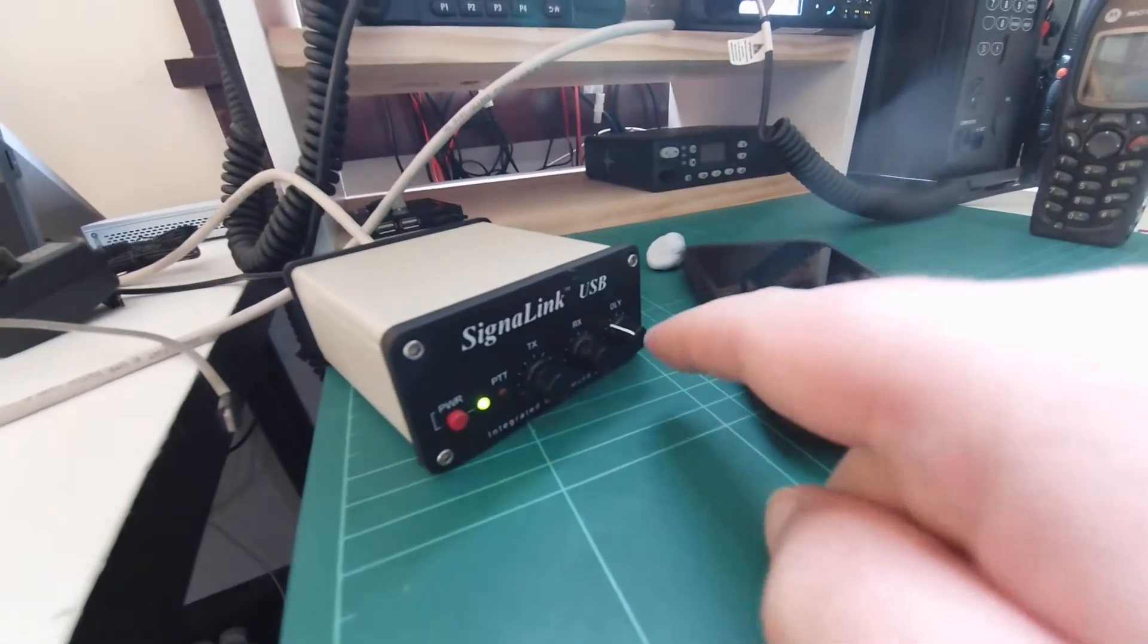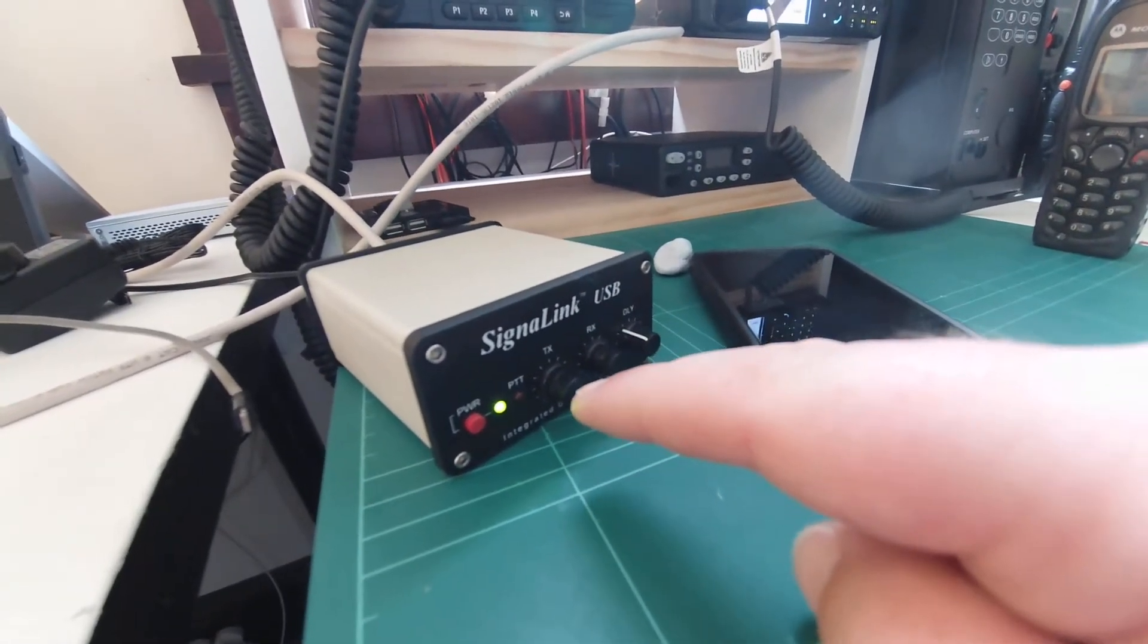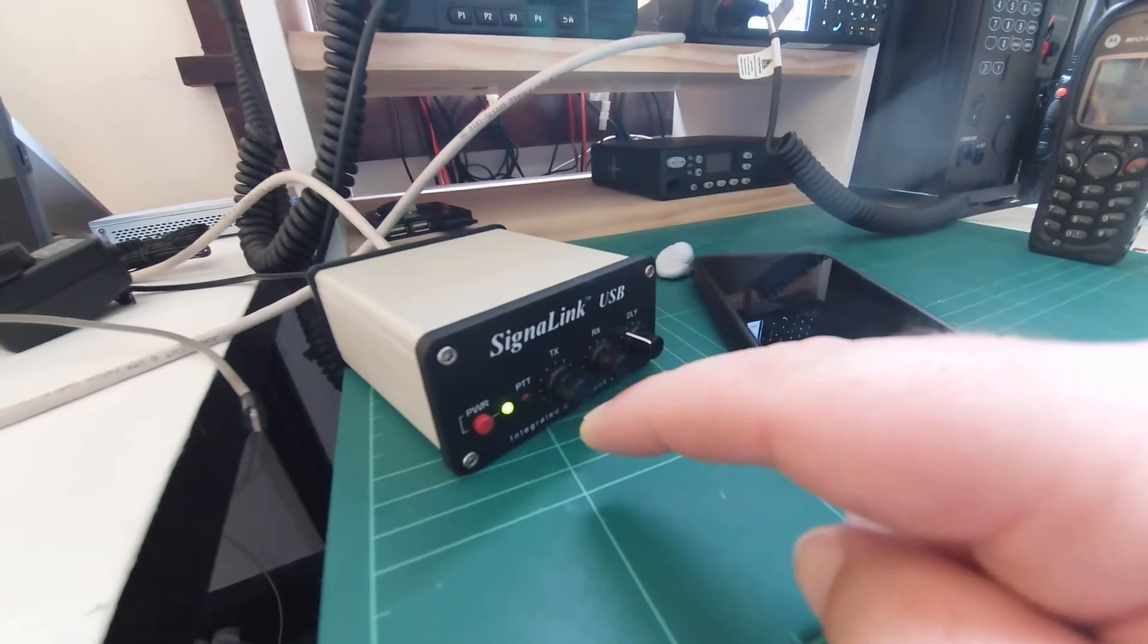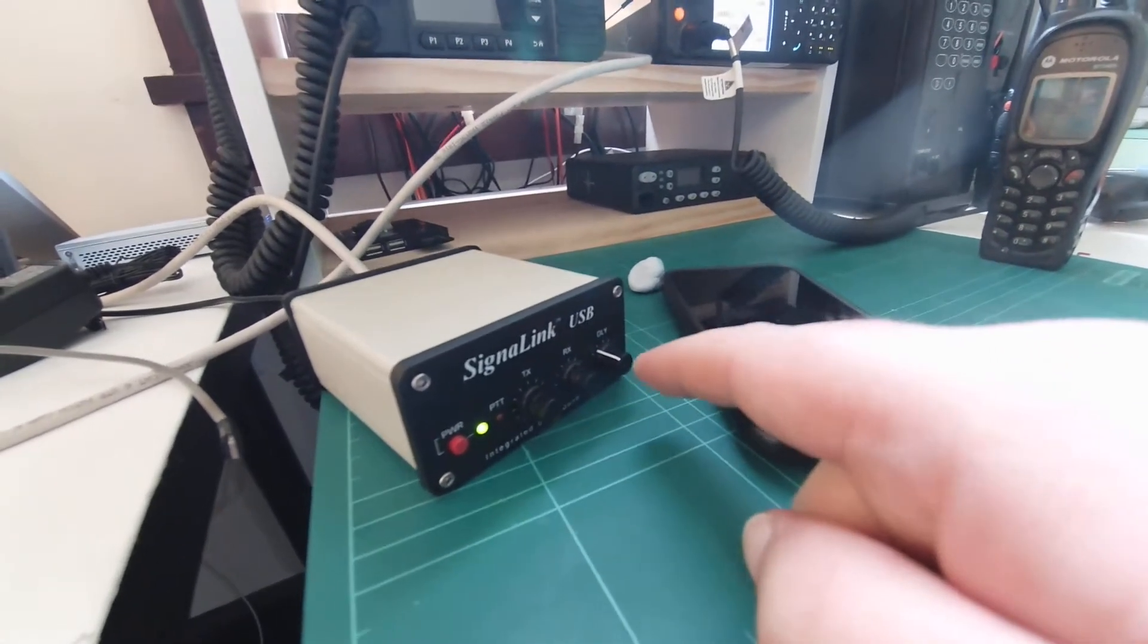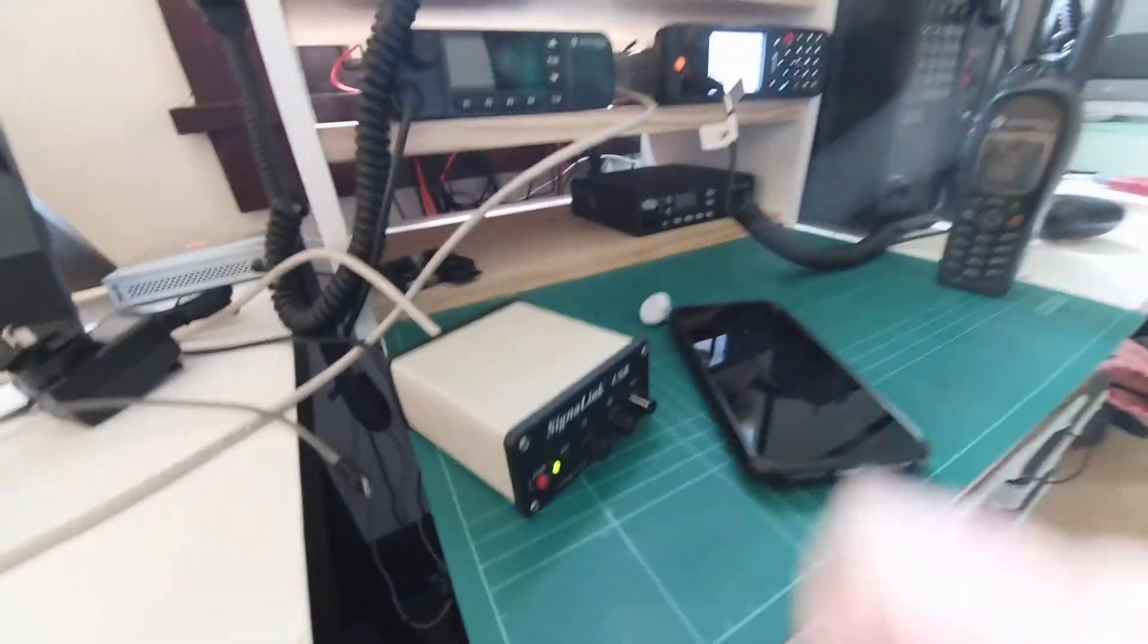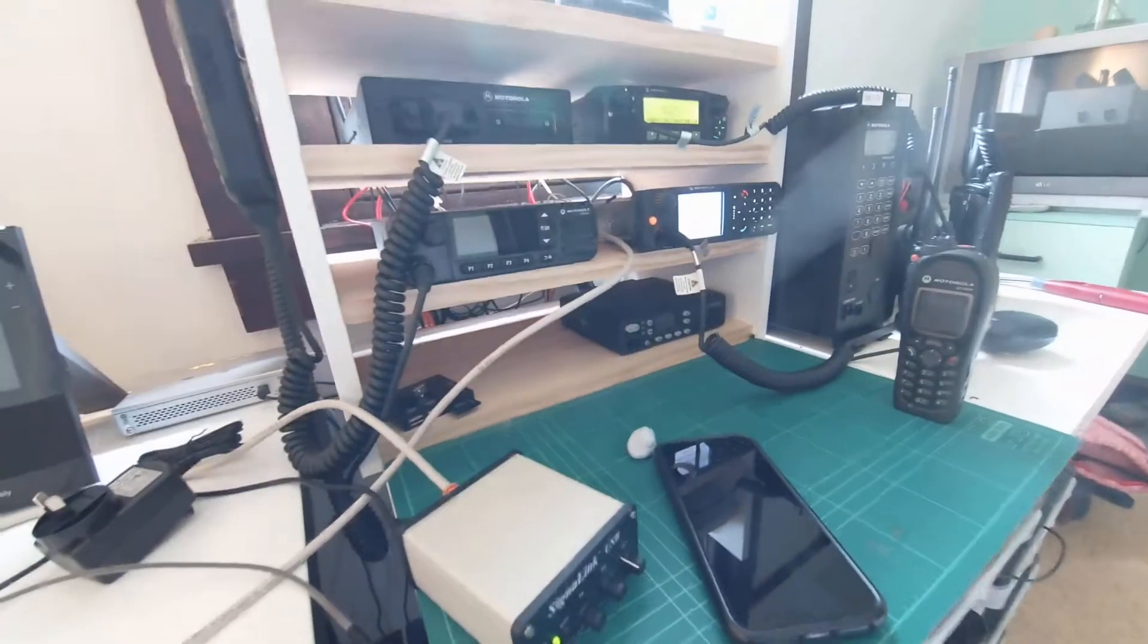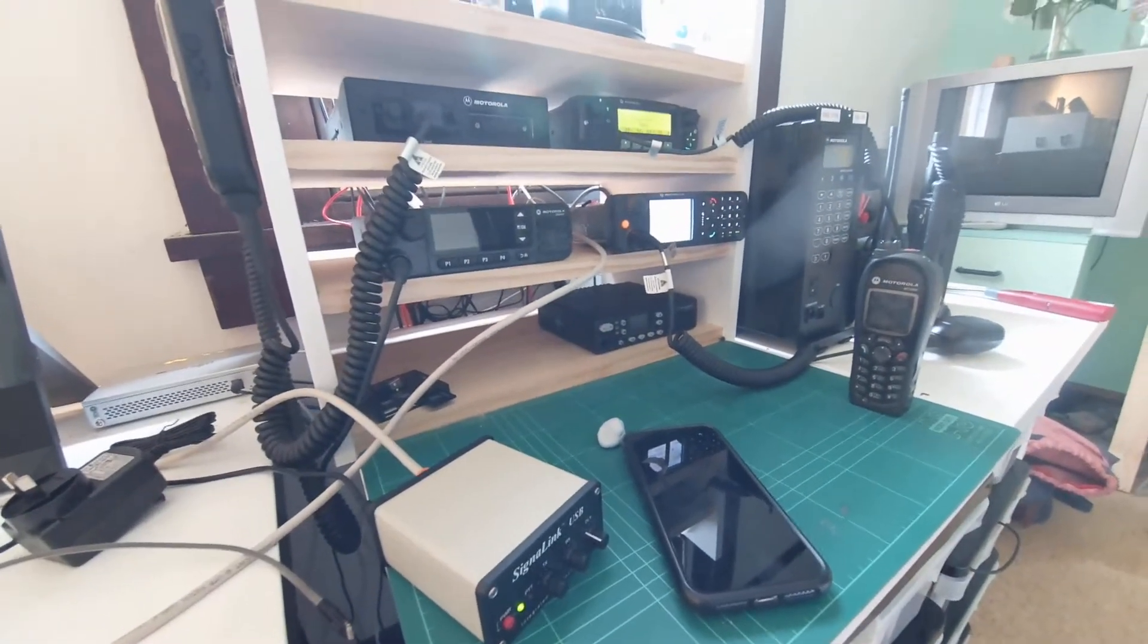I then also configured the knobs on the front here in terms of the TX volume, RX volume, and the delay as well. And basically, that's how that works. And it works really well.